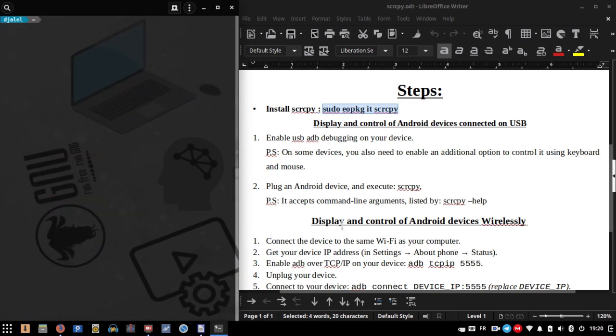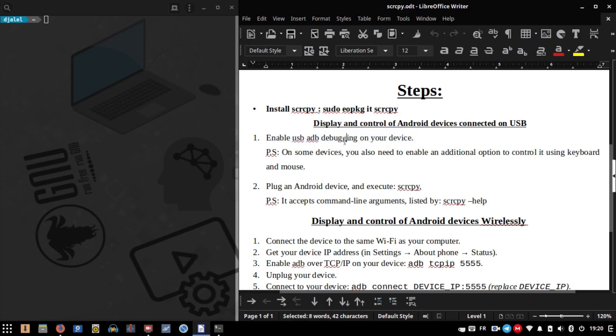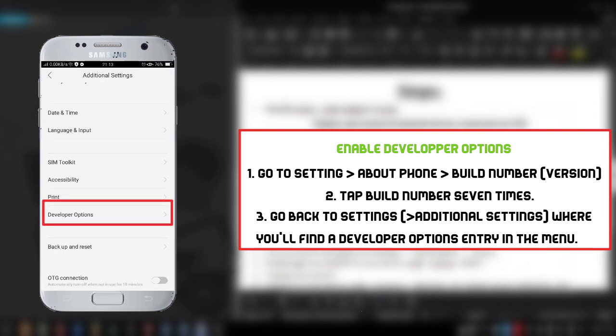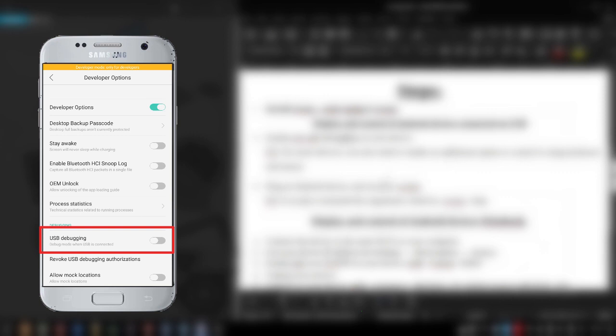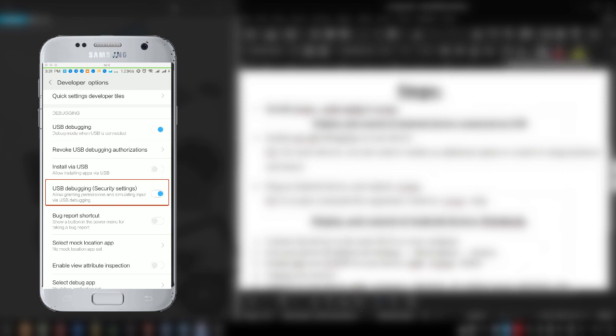After installing the application, enable USB ADB debugging on your device. On some devices, you also need to enable an additional option to control it using keyboard and mouse.